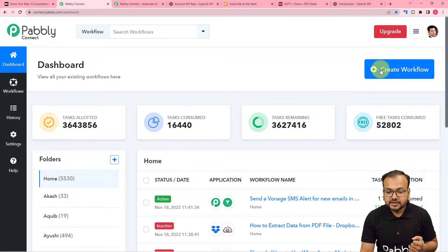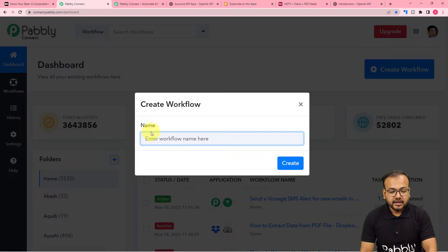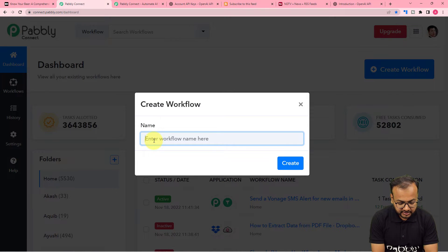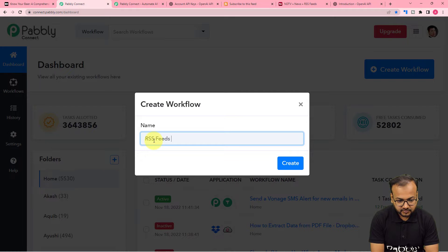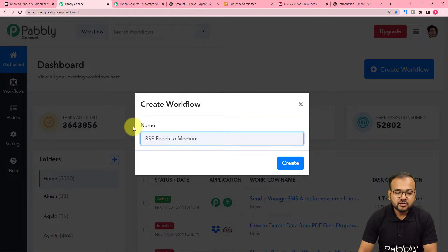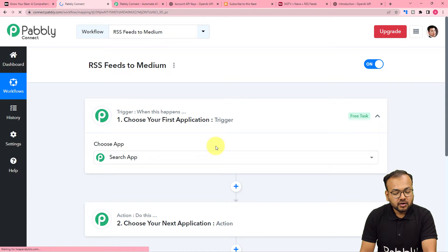Here you have to click on this Create Workflow button to set up the automation workflow. Here you can give a name to your workflow as well. So I'm giving the name here as RSS Feeds to Medium. After giving the name, just click on this Create button and you can see your workflow page is ready here.